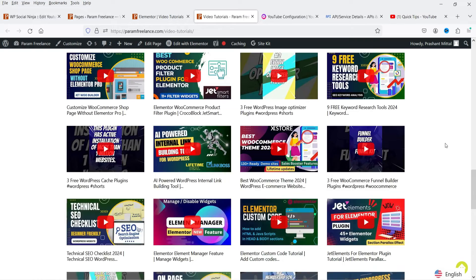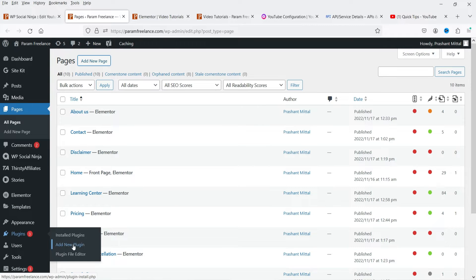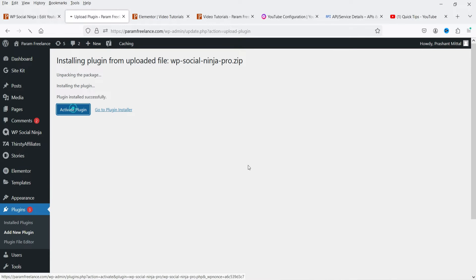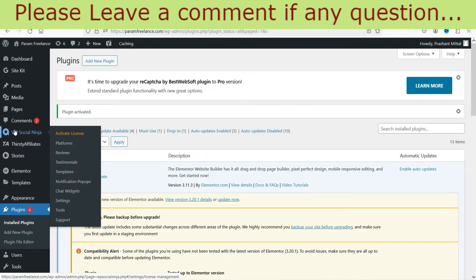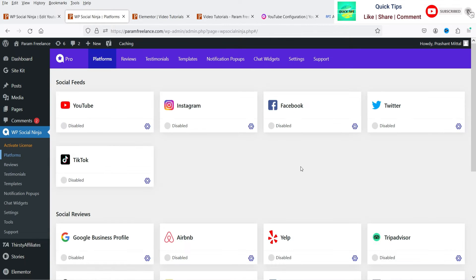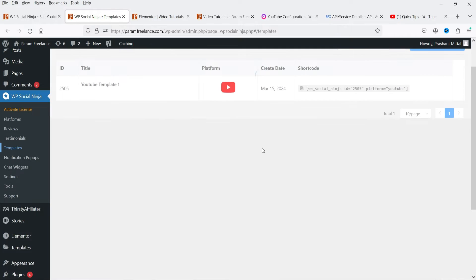View the page and you'll see the YouTube channel feed displayed using the free plugin. Now I'm going to install the pro version. Go to Plugins, Add New Plugin, upload the downloaded pro plugin file, install it, and click Activate Plugin. In WP Social Ninja, enter your license key to activate. Then go to Platforms — you'll see all platforms with all pro options now available.